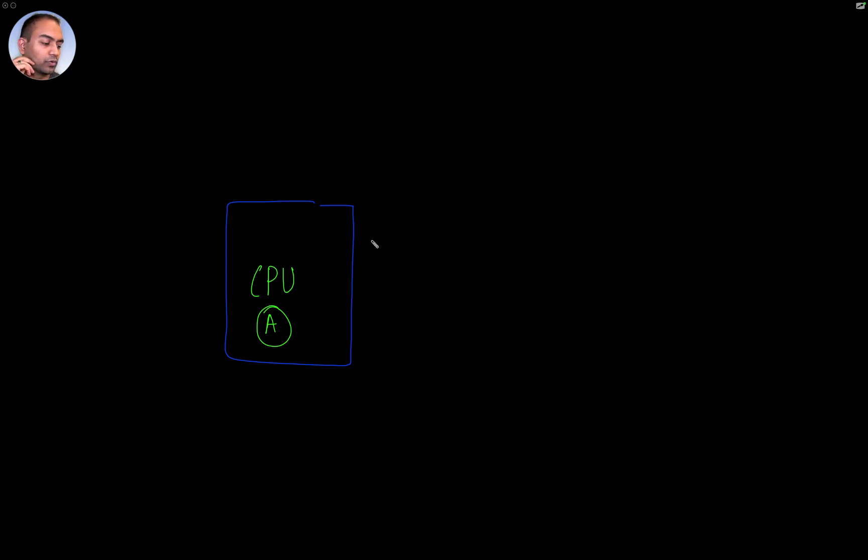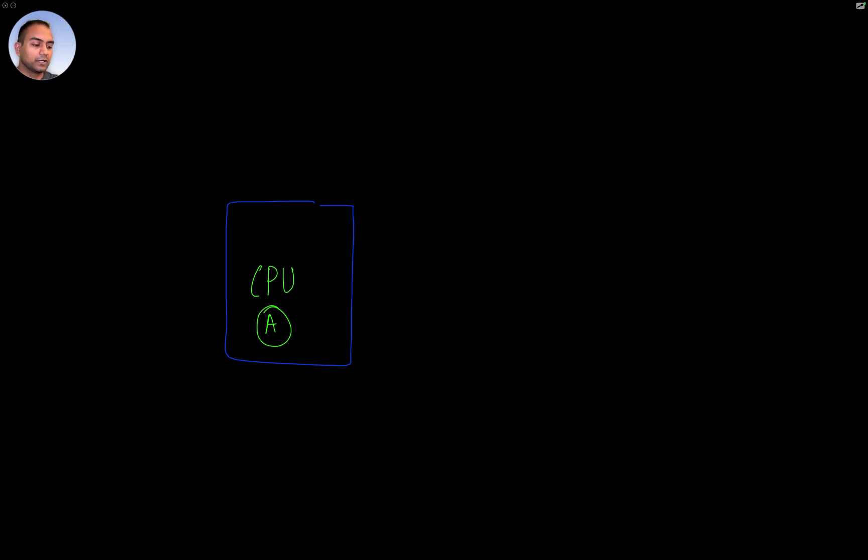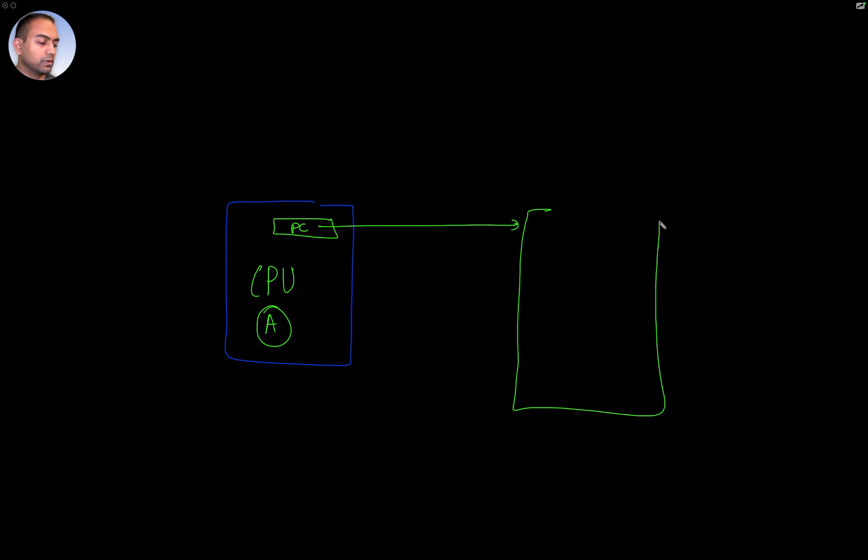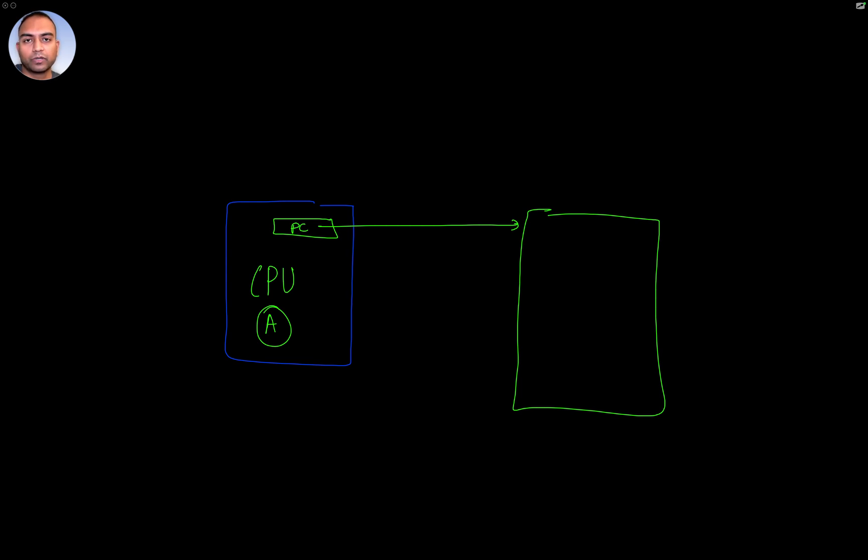The moment power is released on this thing, the reset is released, the program counter will be pointing to a memory location. And that's hard coded in that program counter.